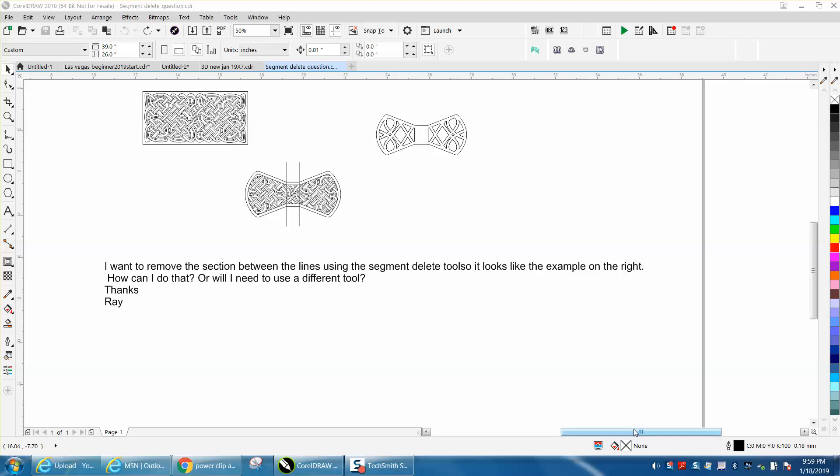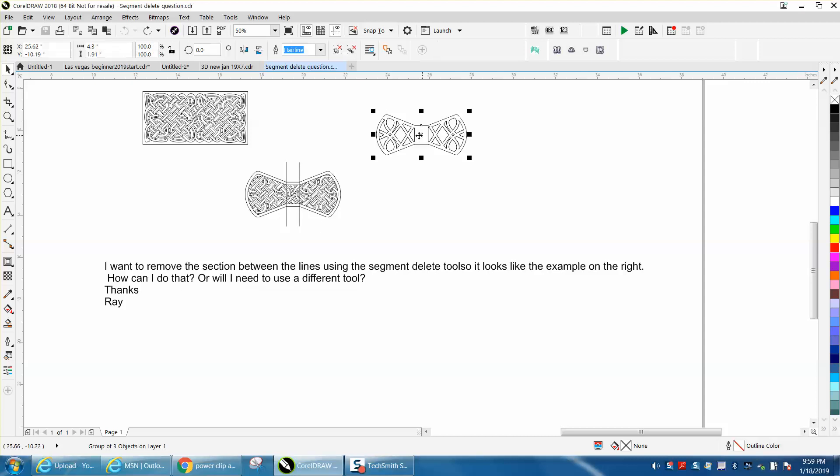Hi, it's me again with CorelDraw Tips and Tricks. Someone named Ray sent me an email wanting to know how to do something like this to this.